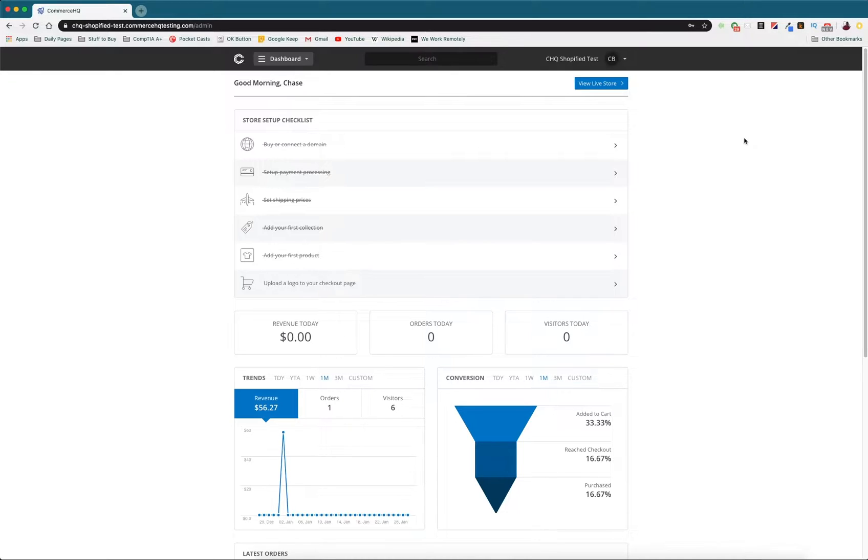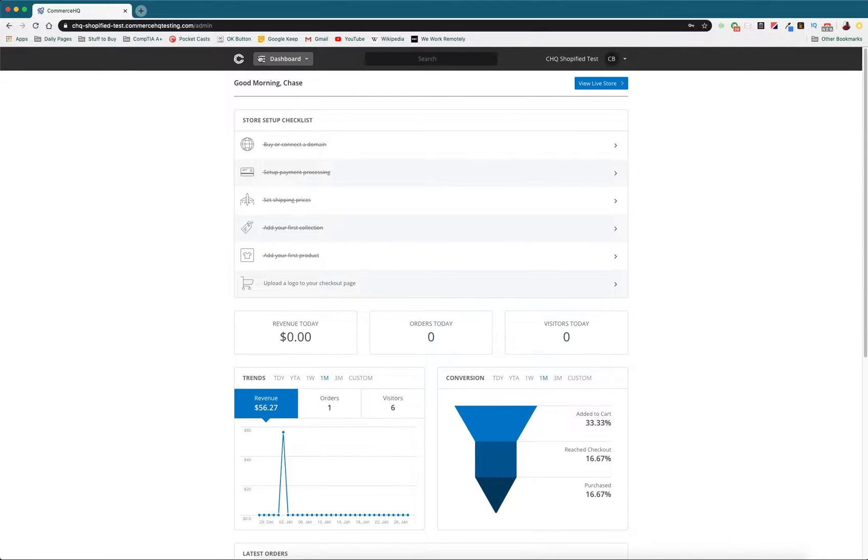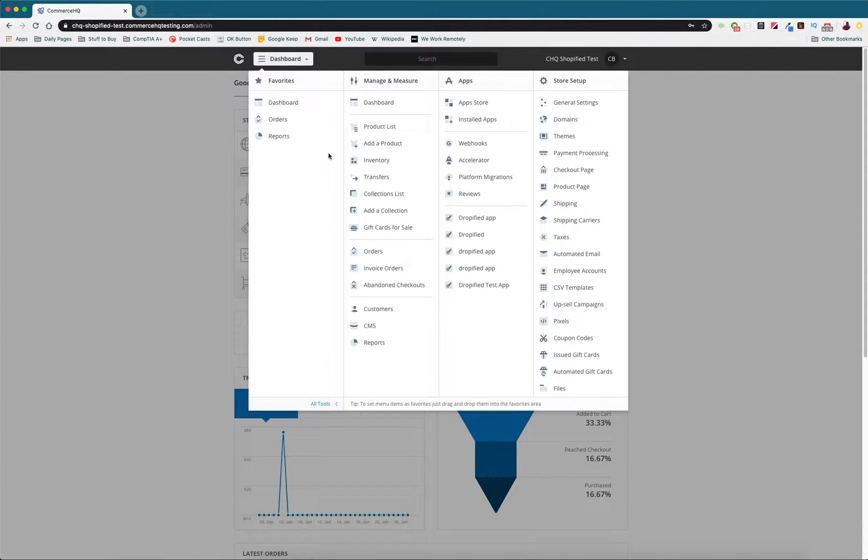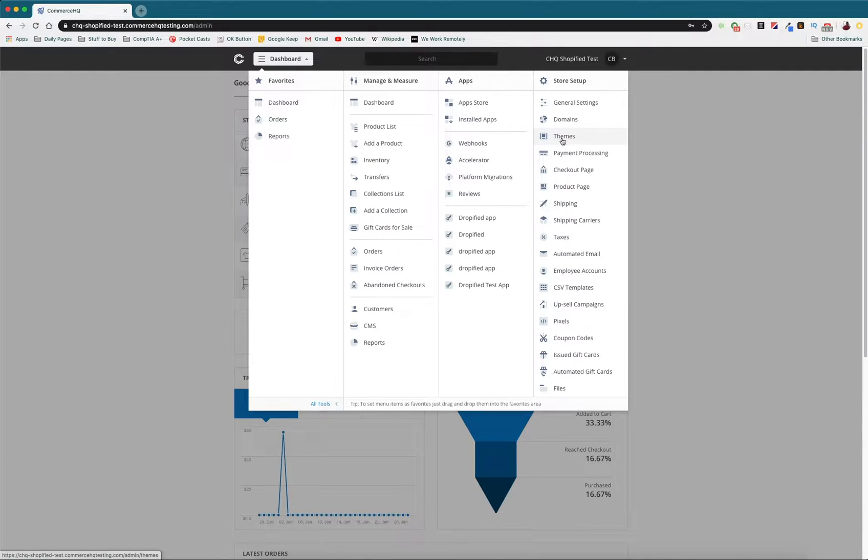Before we do anything we need to log into Commerce HQ and get to our dashboard. We need to go up to the top menu and press the button that says dashboard with the three lines on top of each other, go down to all tools, and then from this list we go all the way to the right under store setup to themes.